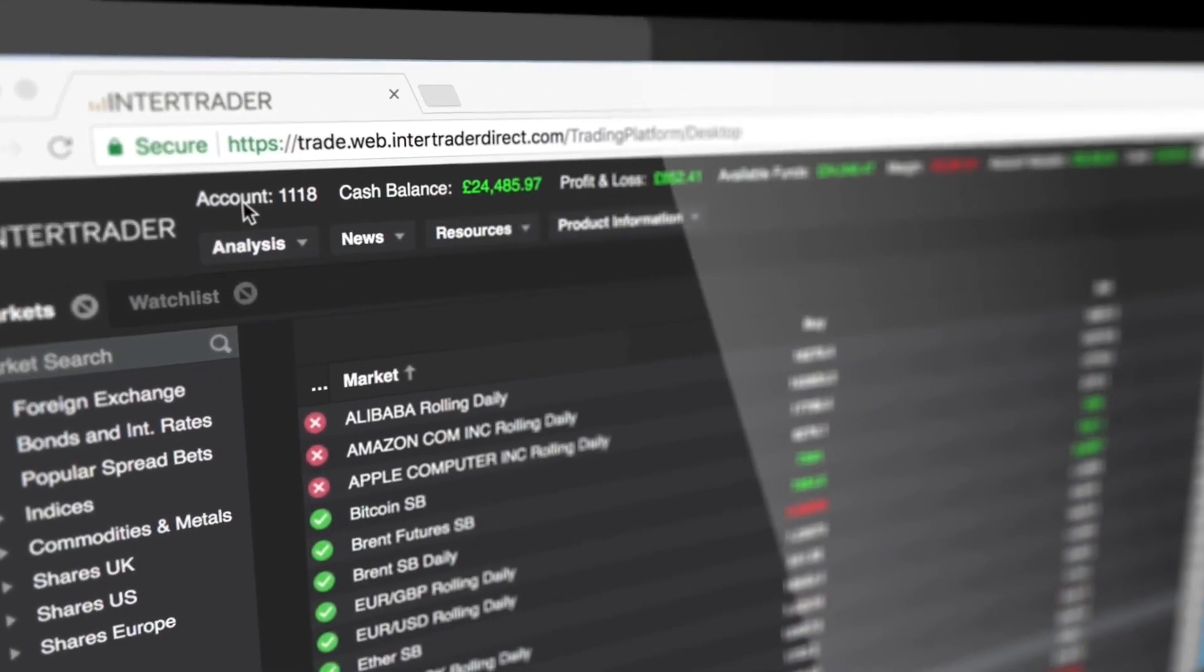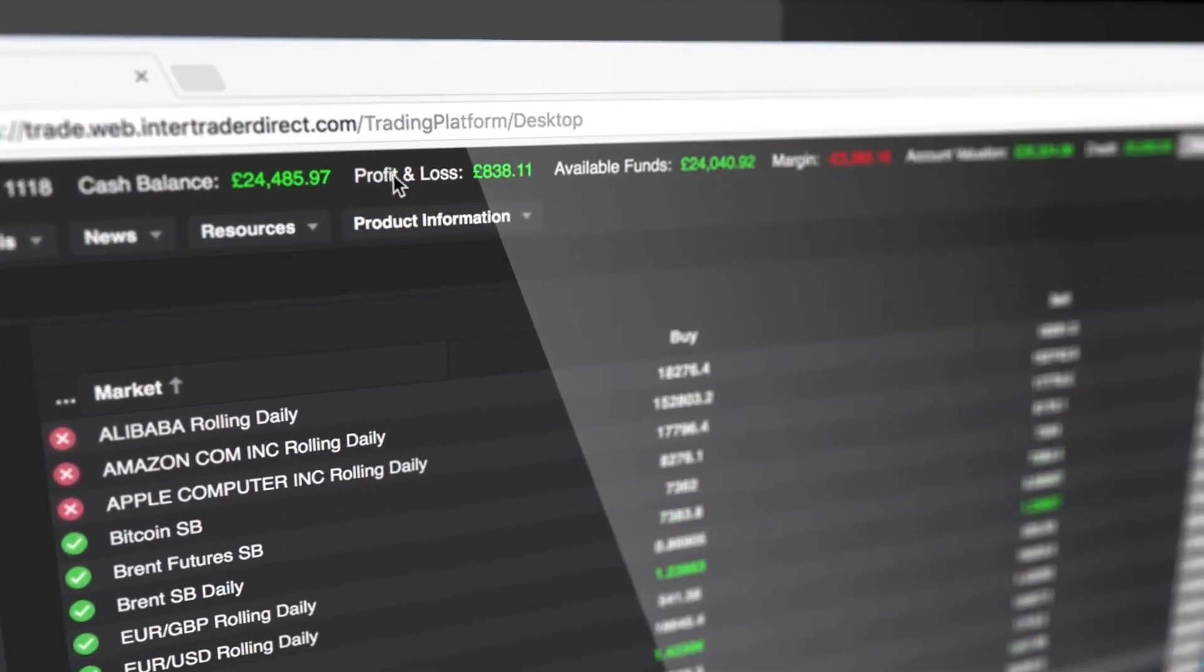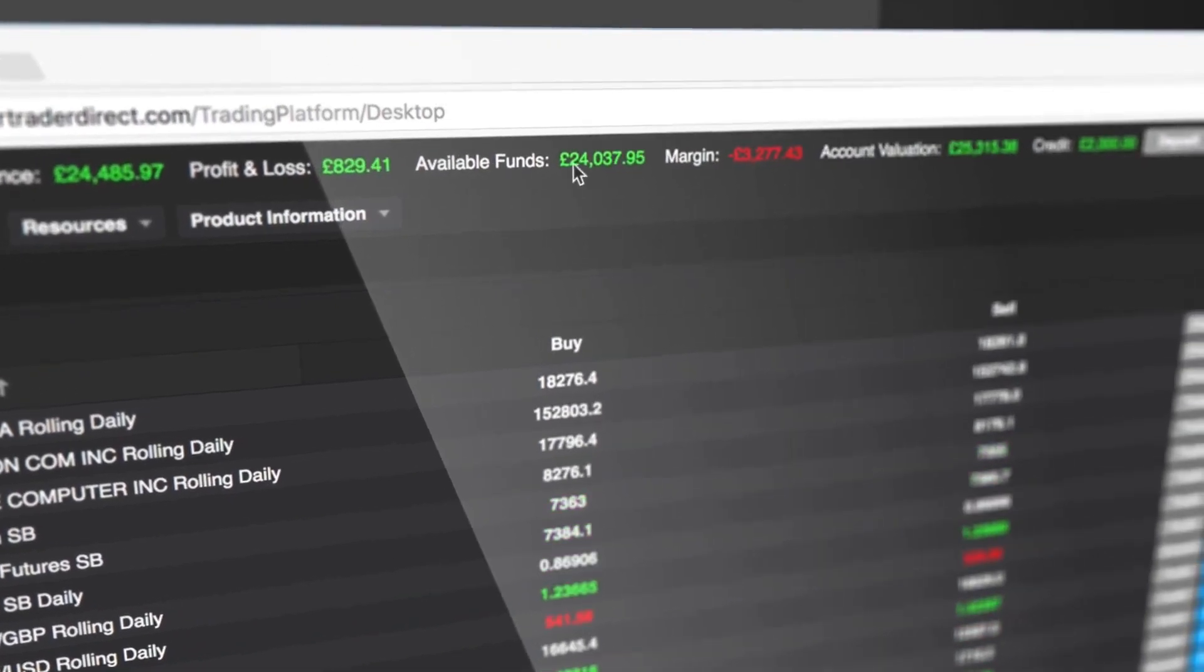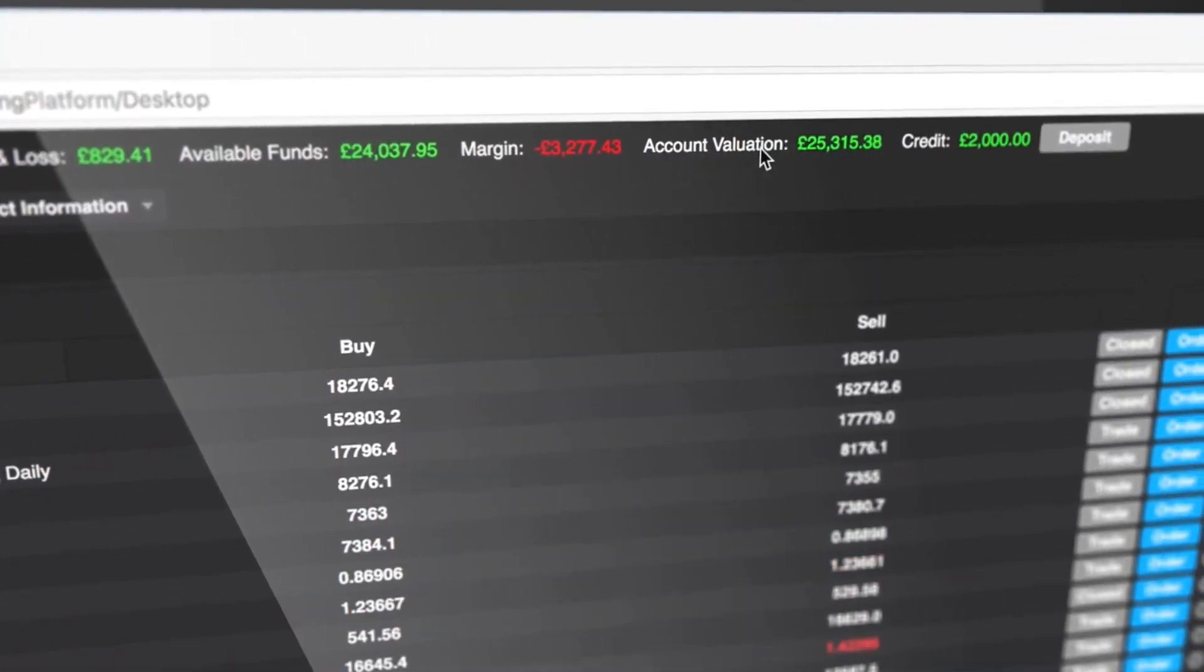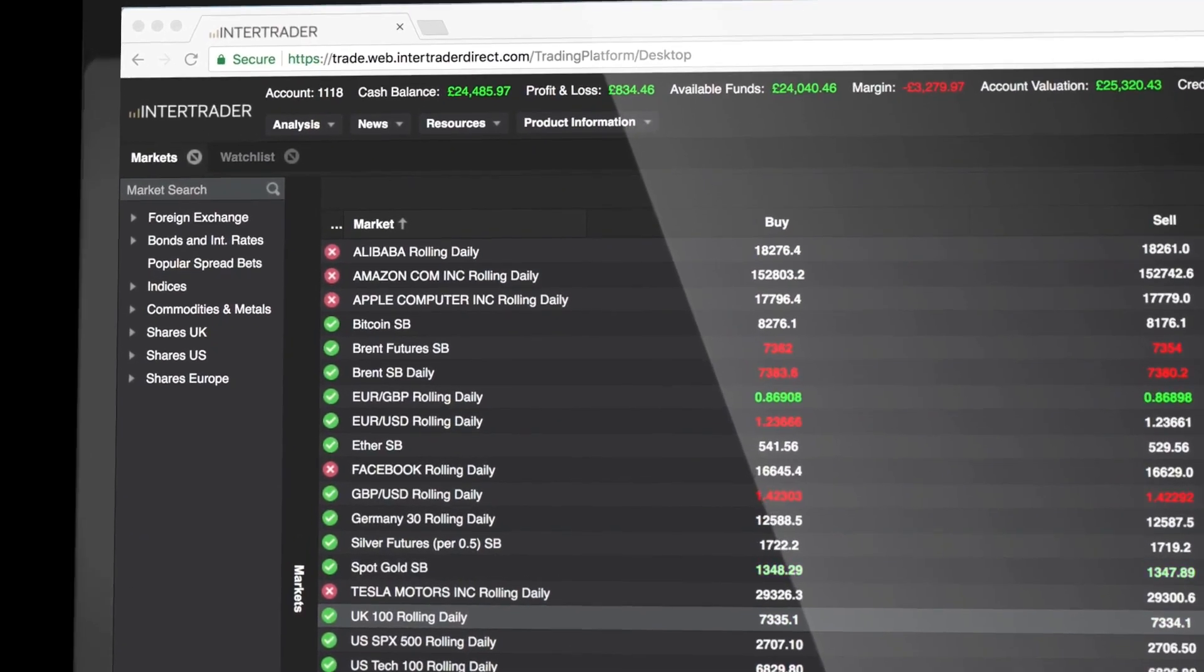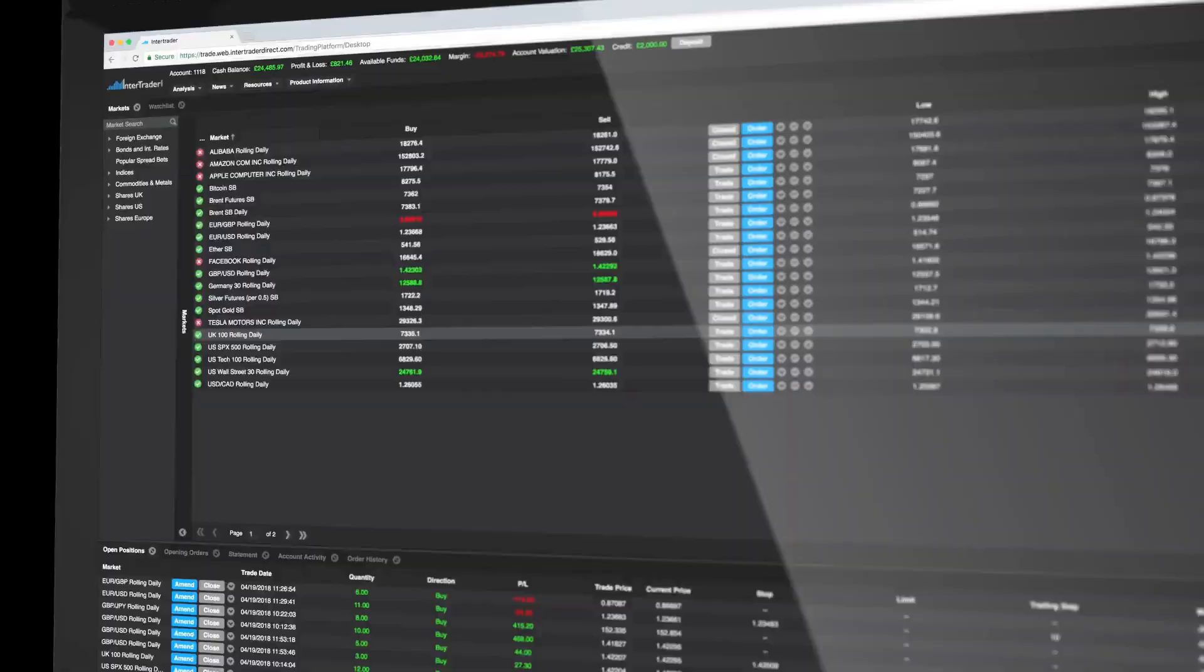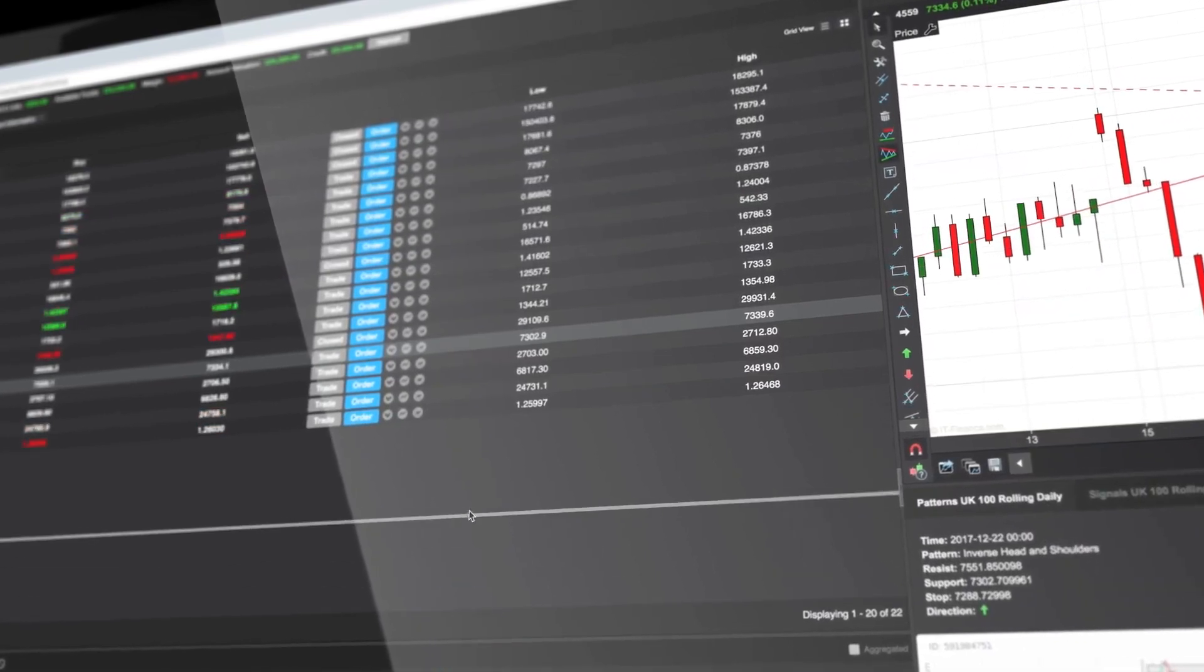Along the top of the platform, you'll find your account number, cash balance, P&L, available funds, margin in use, and live valuation. This provides a live headline view of your trading performance. Every column section can be resized, letting you create your own unique layout.